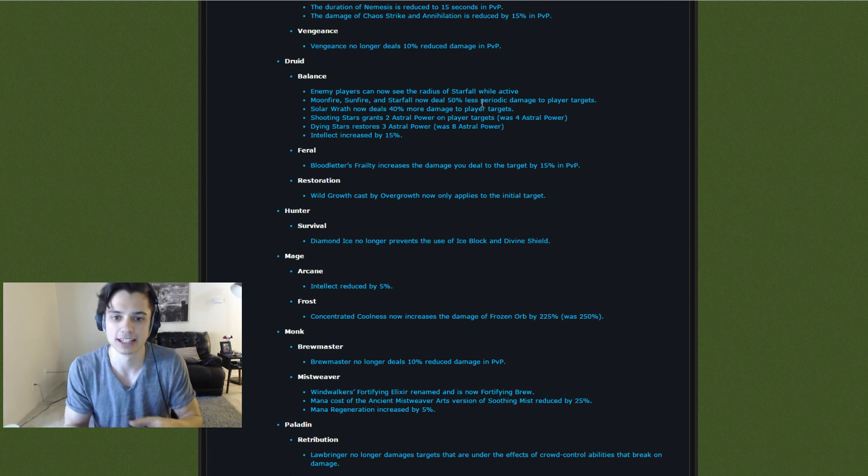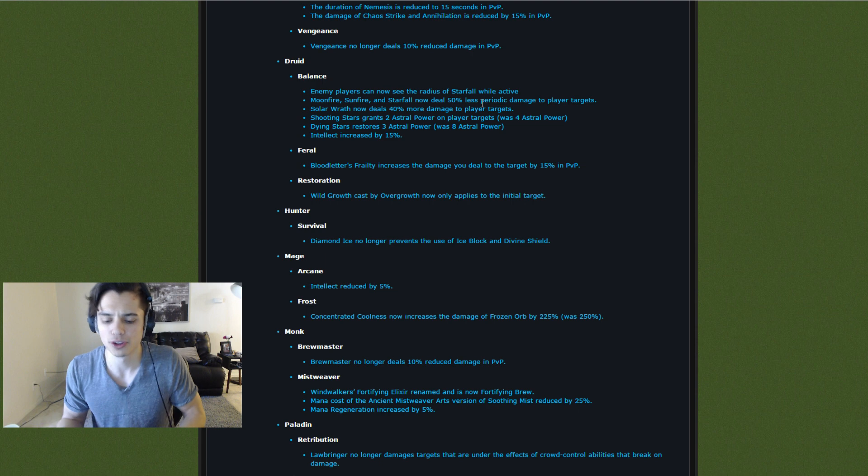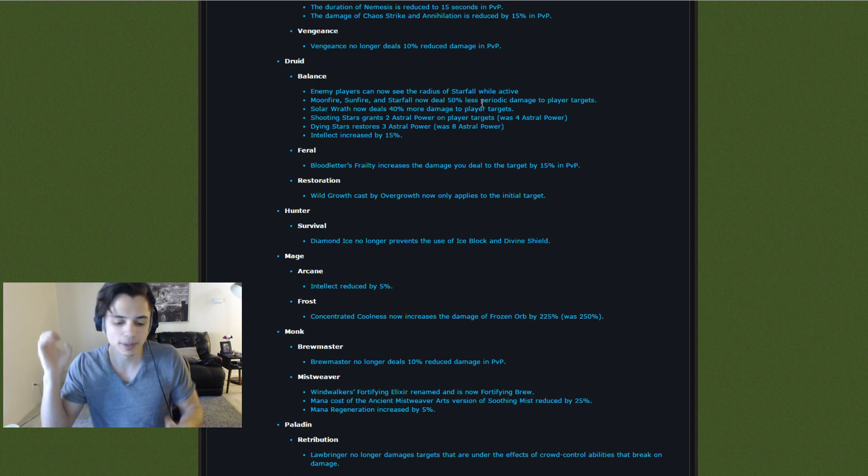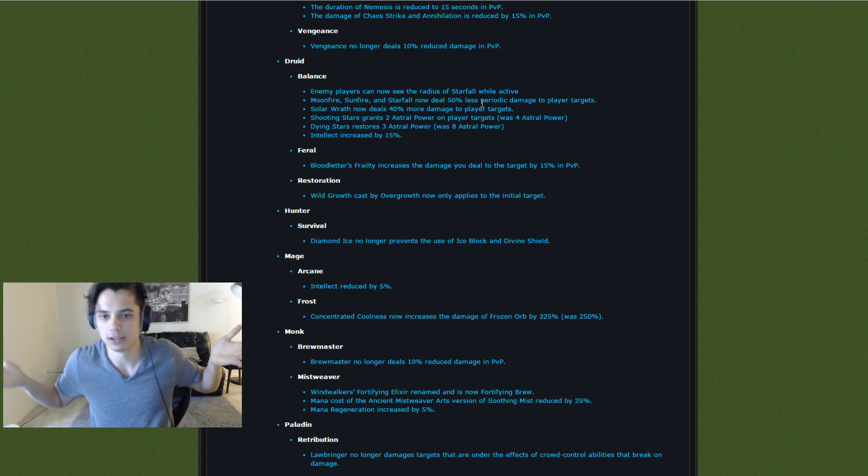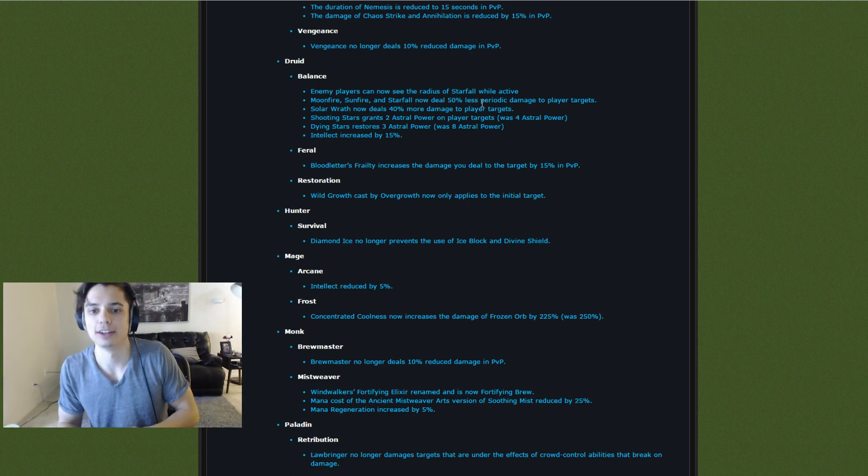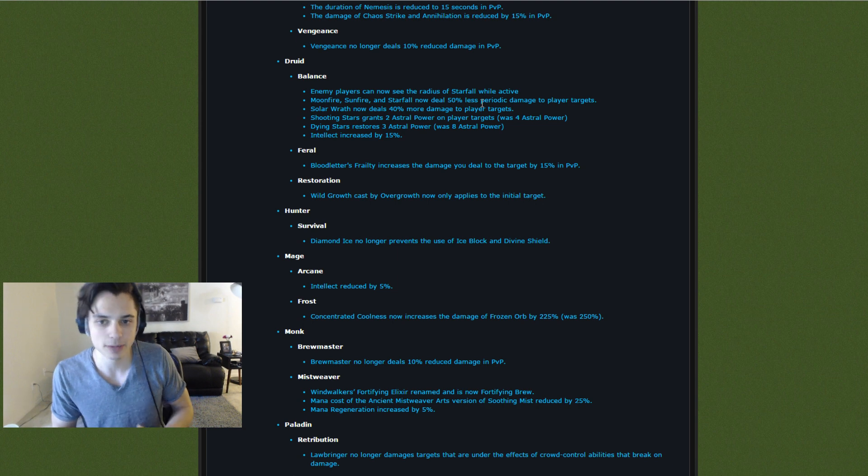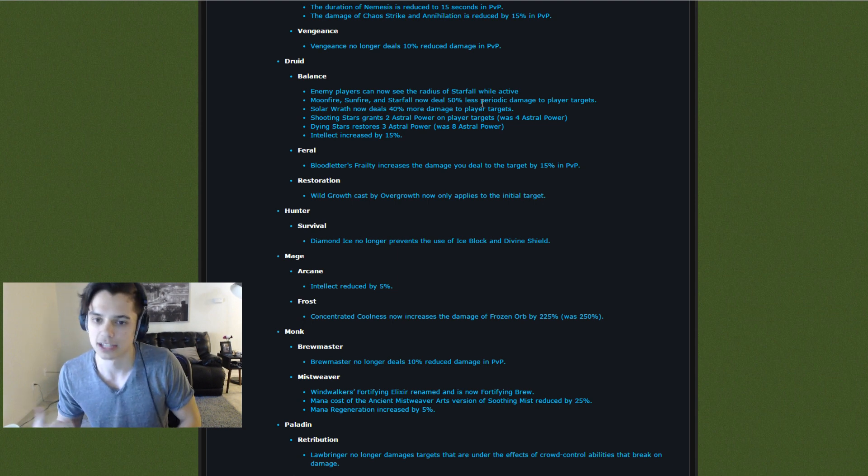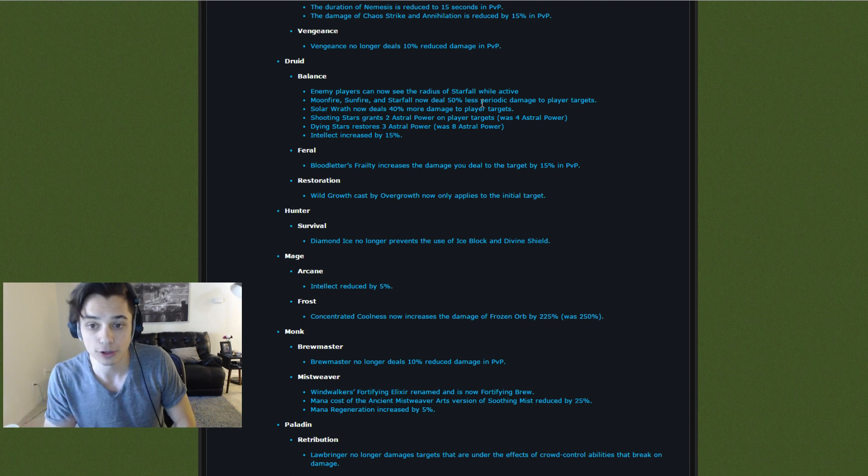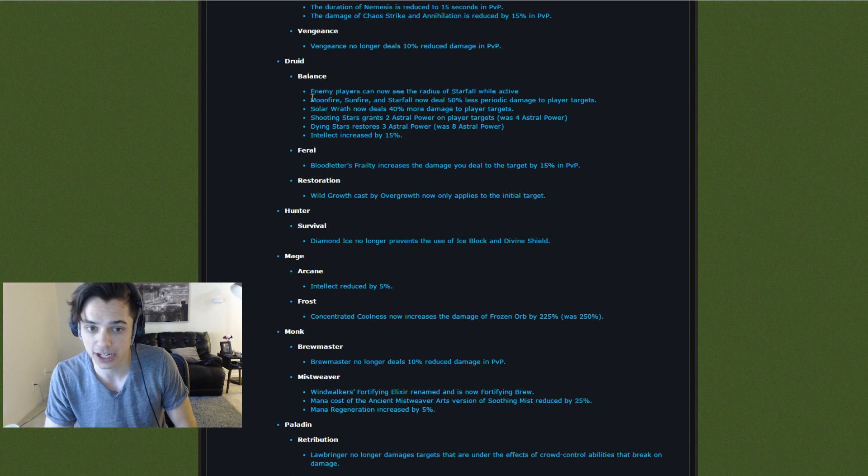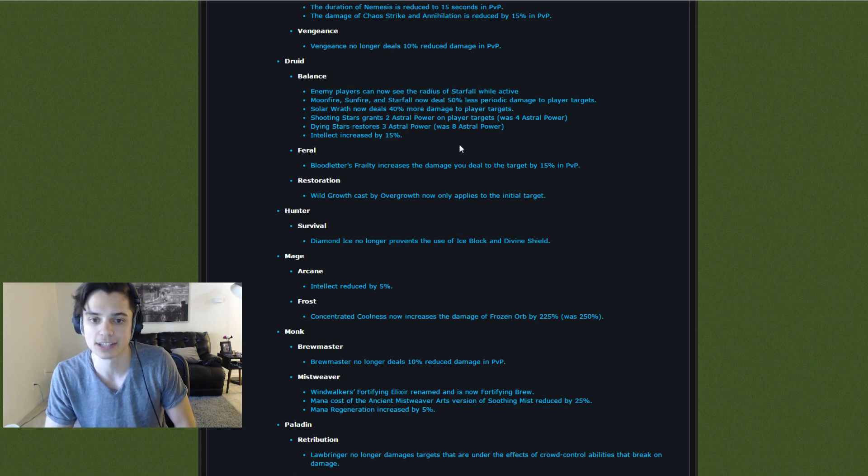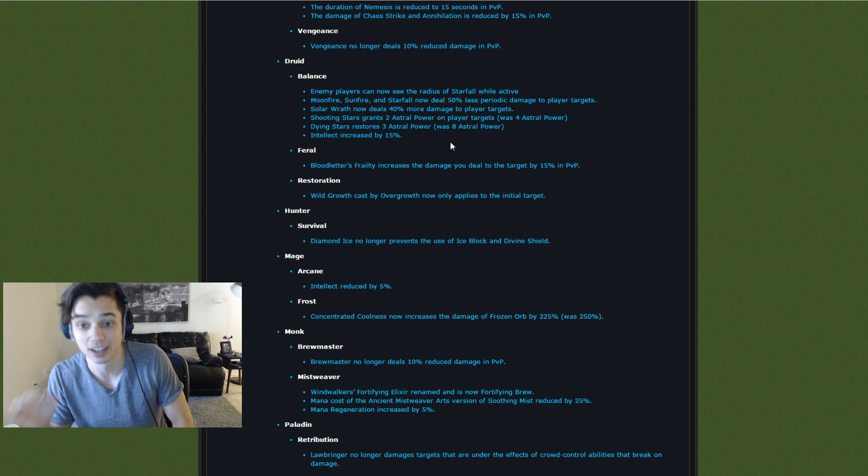That's awesome because with Starfall in the past, the Boomkin would put it down and you didn't know, am I in it or am I not in it? Can I avoid this damage or can't I? So now you can actually tell, which is cool. These changes are going to make Boomkin's AoE pressure a lot less.